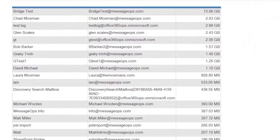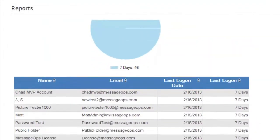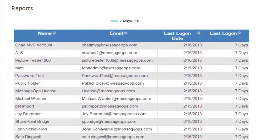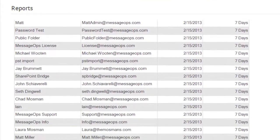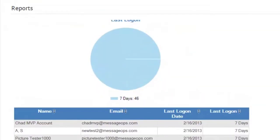Another handy report is Mailbox Logon Time. This will show you the last time each of your users has logged in to their mailbox. The pie chart is another quick visual reference that gives an overview of the logon times of your Office 365 environment.